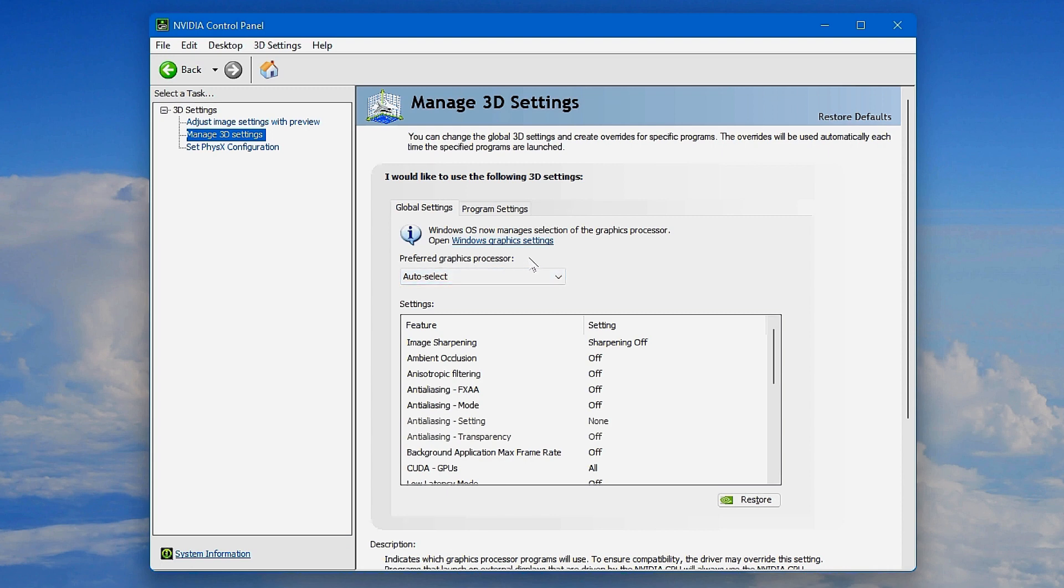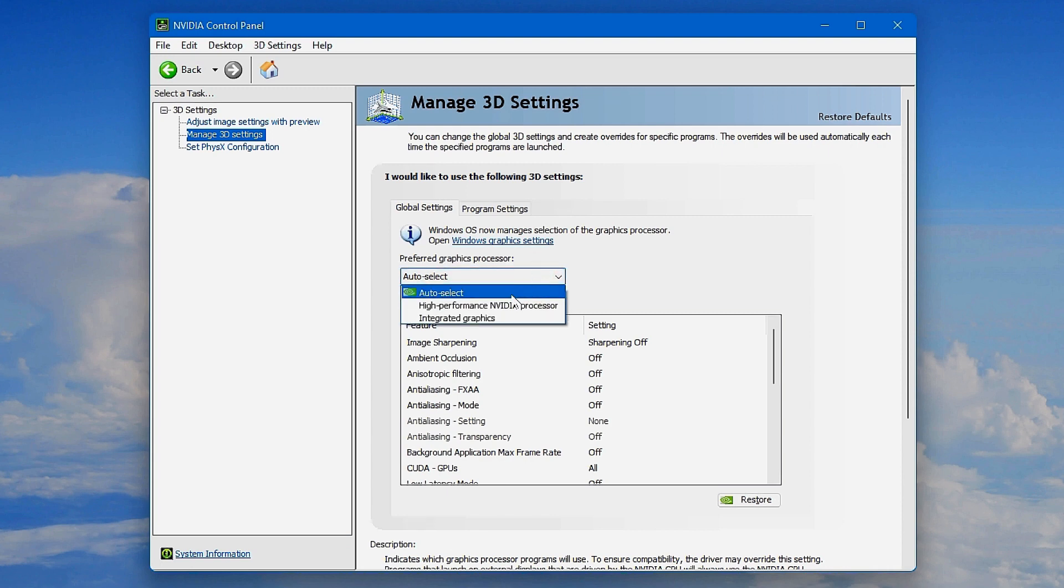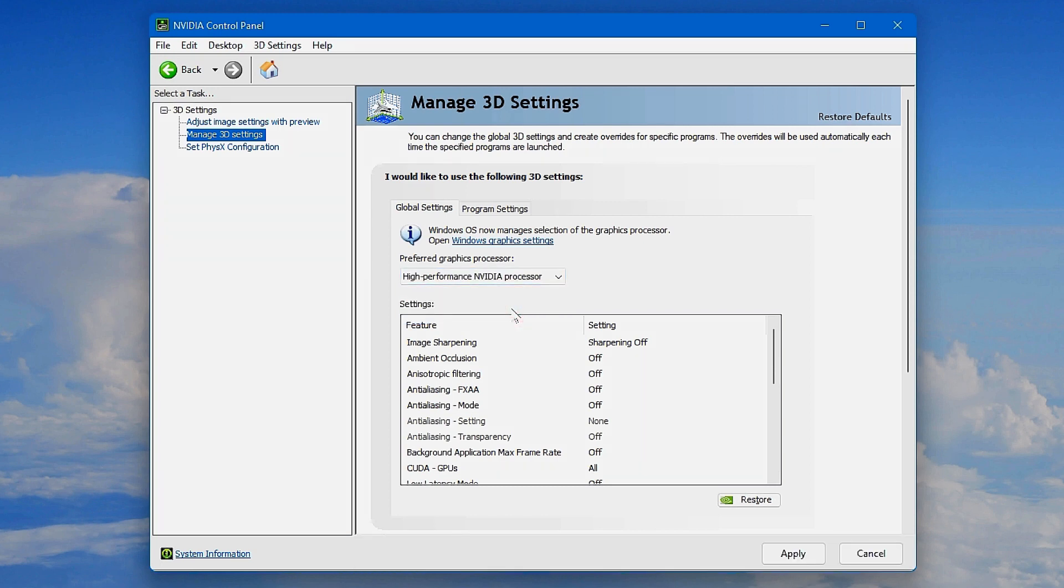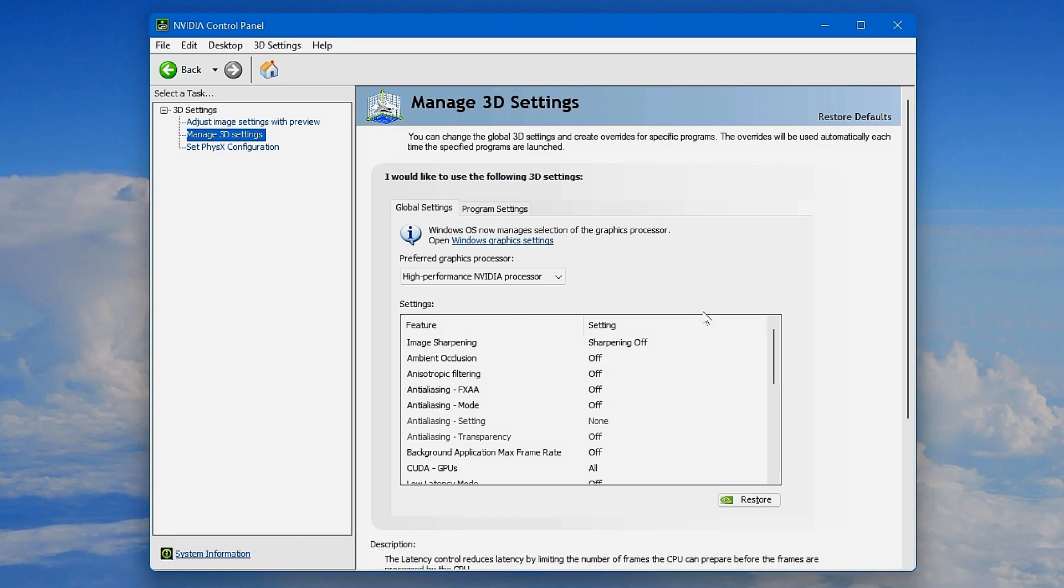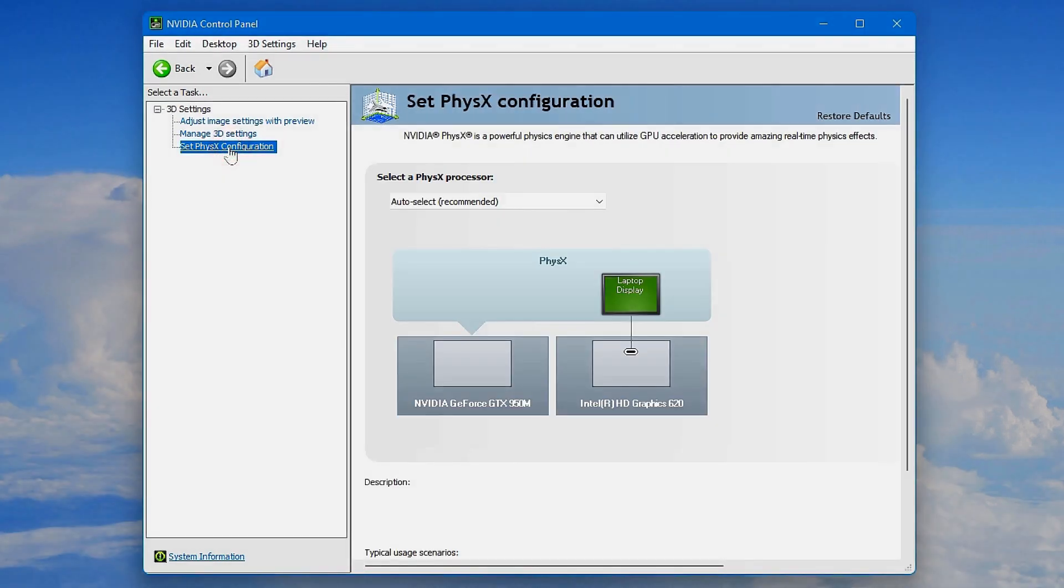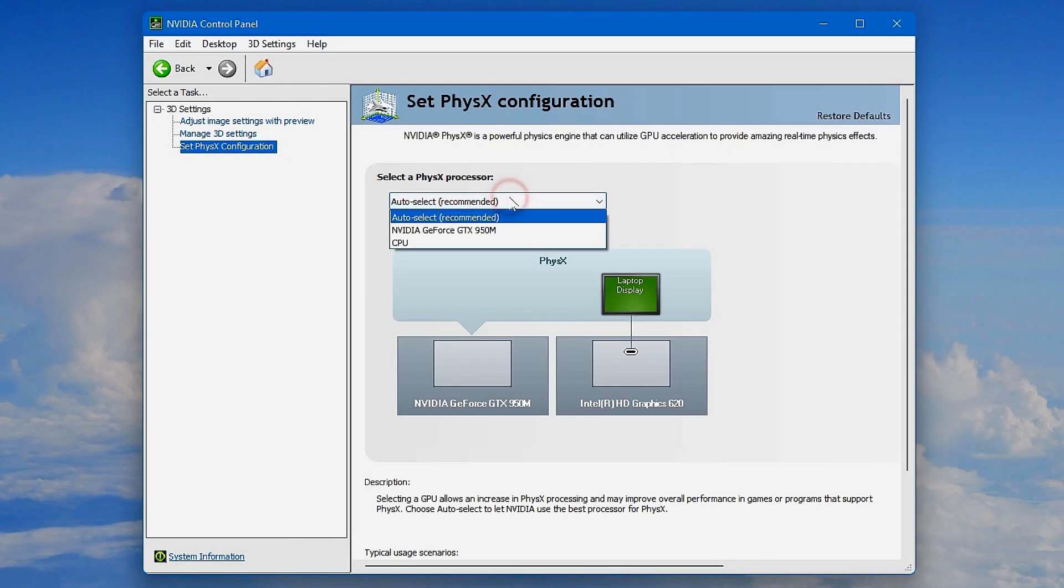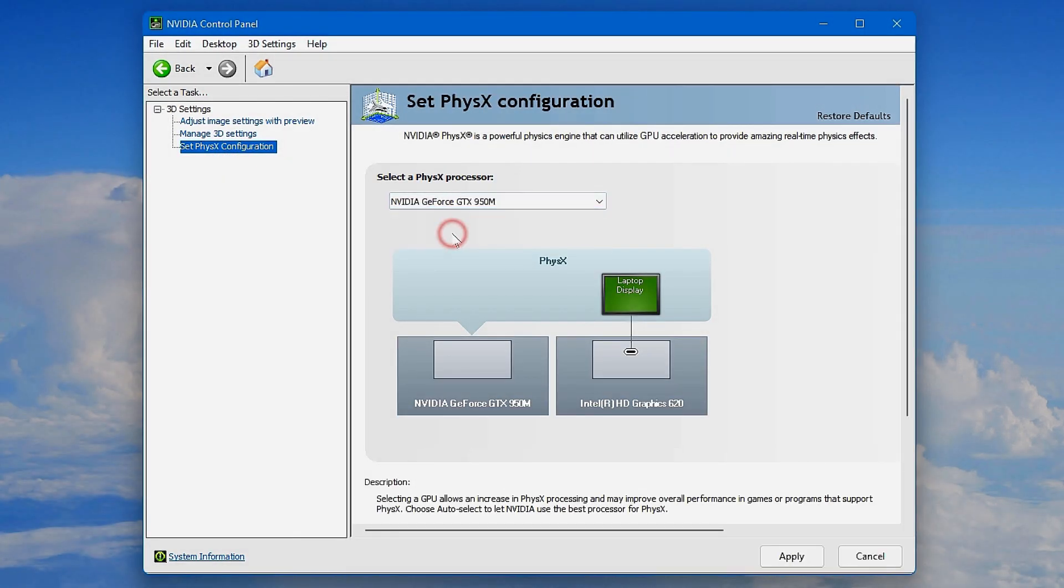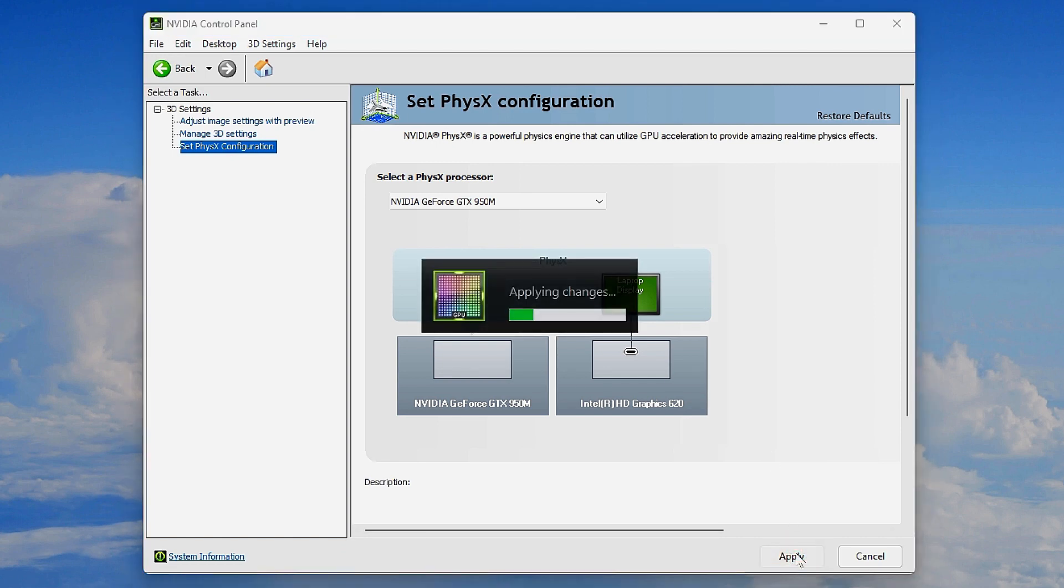change the Preferred Graphics Processor from Auto Select to High Performance NVIDIA Processor, and then click Apply. This is a global setting that will apply to all programs if they are not set or overridden by the Windows setting. To make sure, just set it up at both ends to use the NVIDIA graphics card and it will use it instead of the integrated.